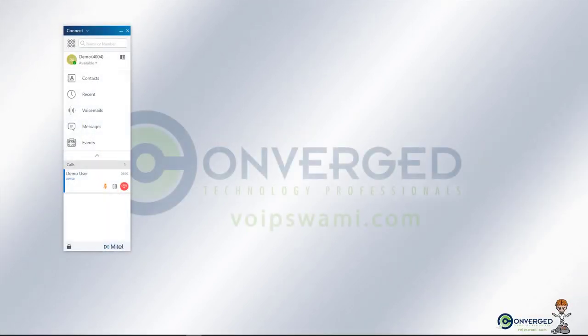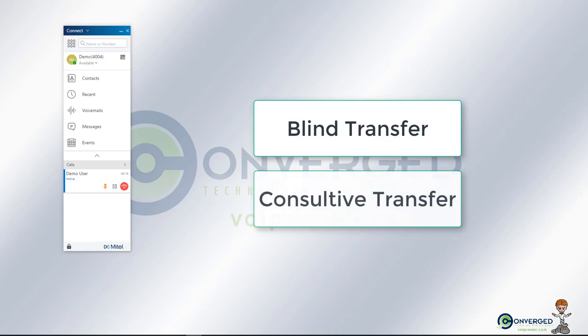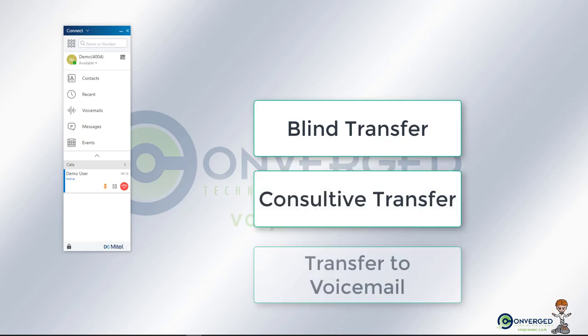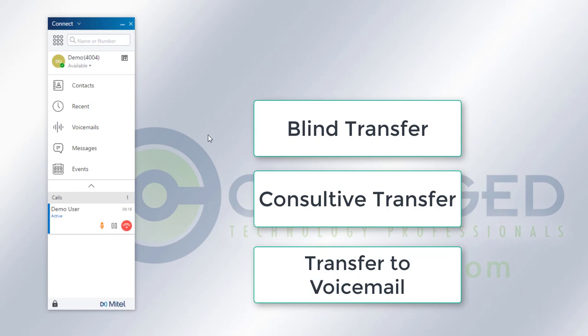Hello and welcome to a Converged Technology Professionals training session. Today we're going to be going over transferring calls through the Connect application. We're going to be talking about the two main transfers, which is a blind transfer and a consultive transfer, and then also how to transfer straight to voicemail.